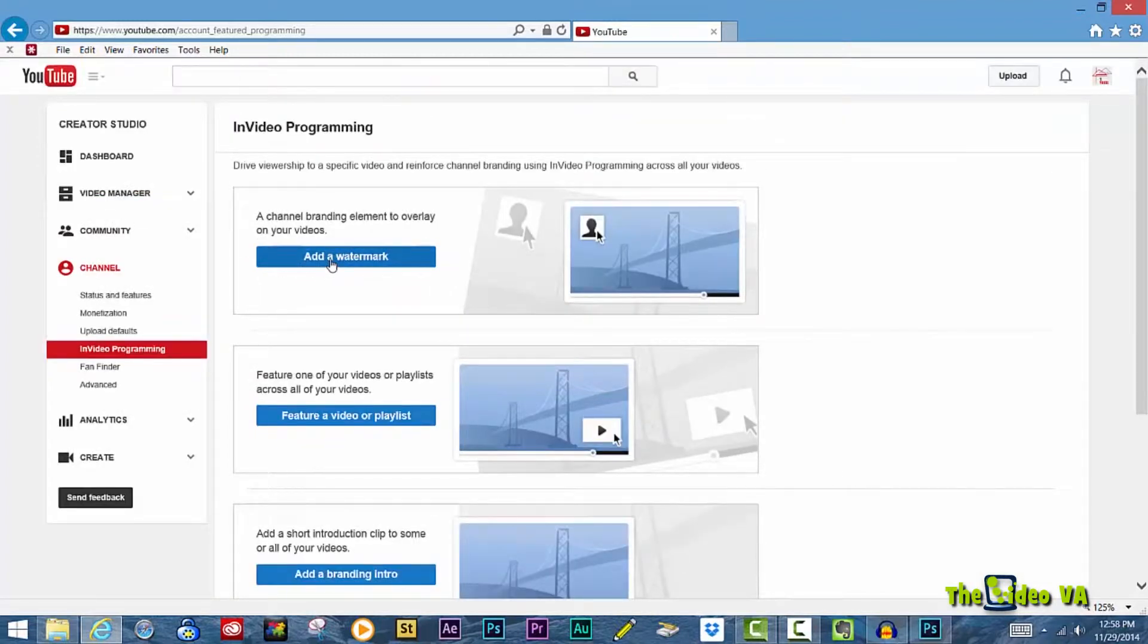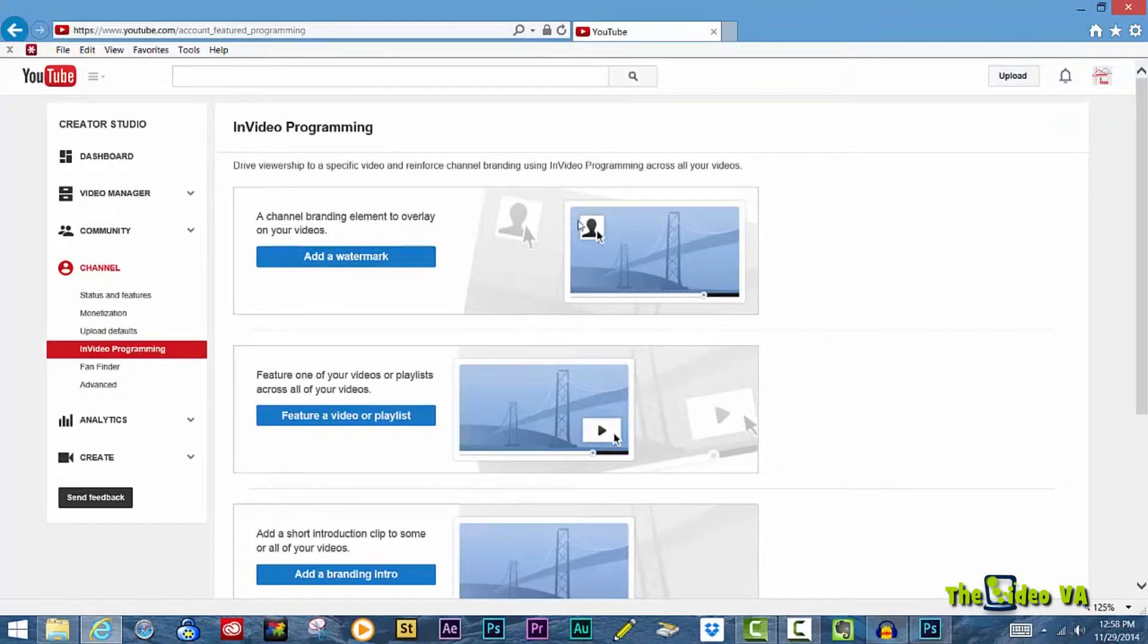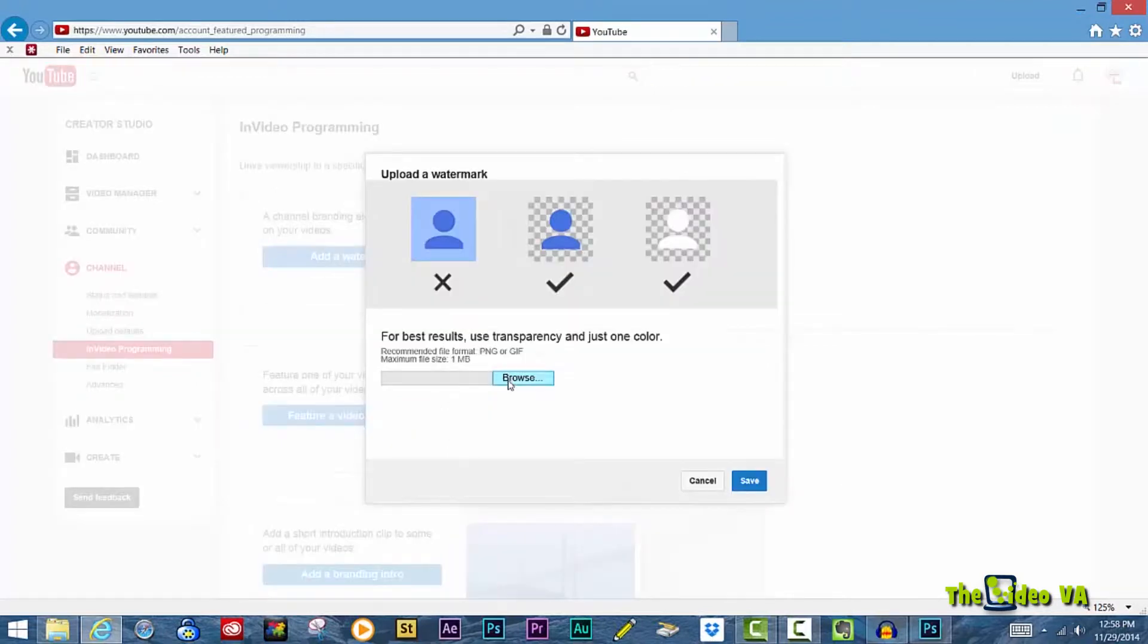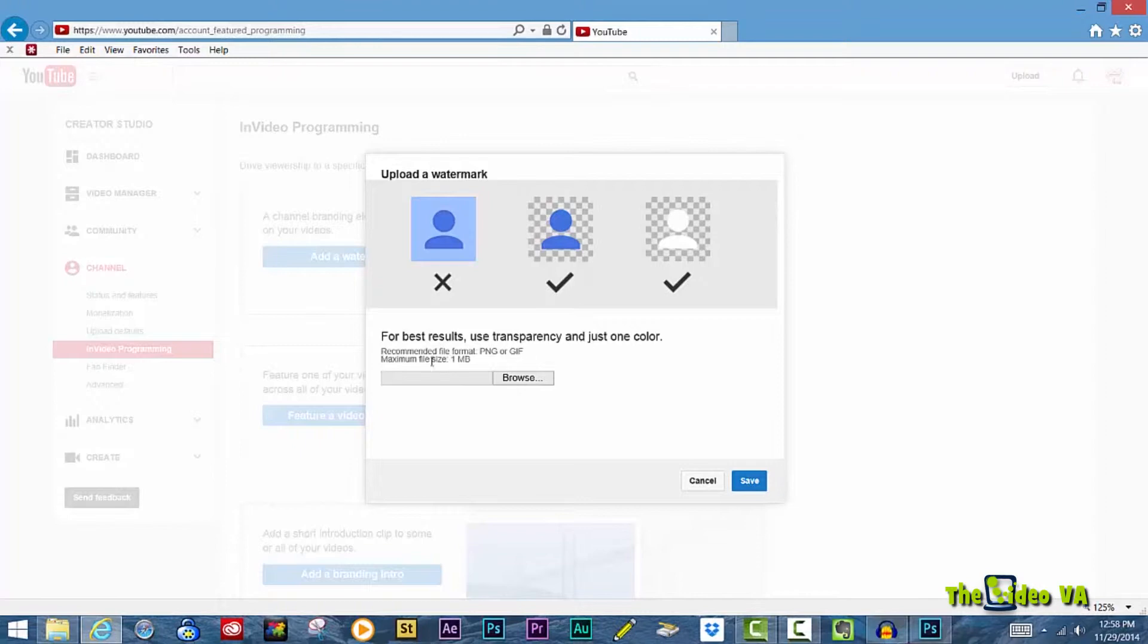To add a watermark, click on the button that says Add a Watermark, and notice where it will appear. You can upload your image by browsing on your computer, but please notice that it should be in a PNG or GIF format, and it cannot exceed one megabyte. And notice here, it needs to be on a transparent background.